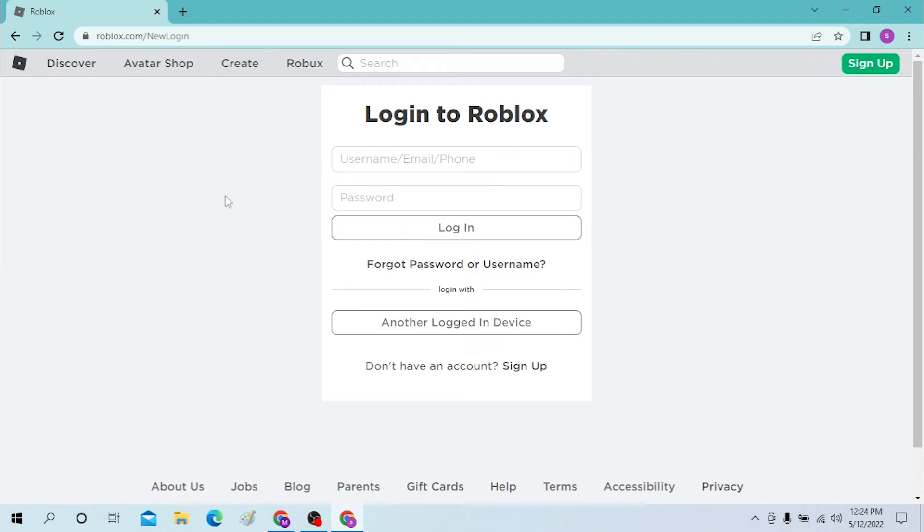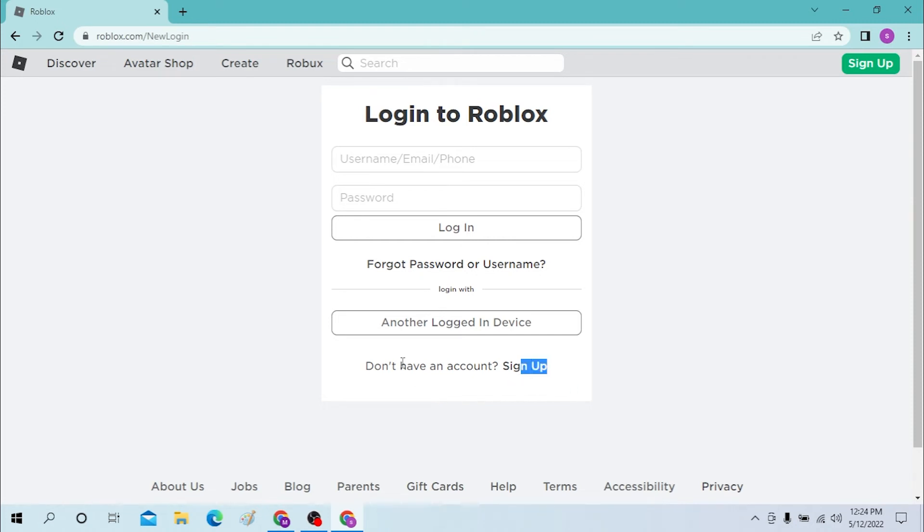If you have not created an account for Roblox, you can sign up from over here. And if you already have another logged in device, you can just sync the accounts from over here.